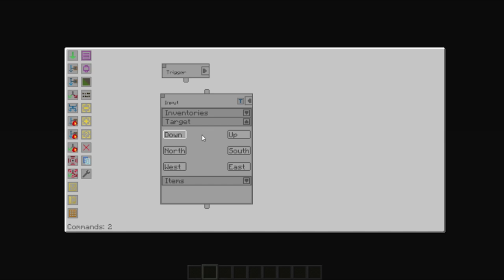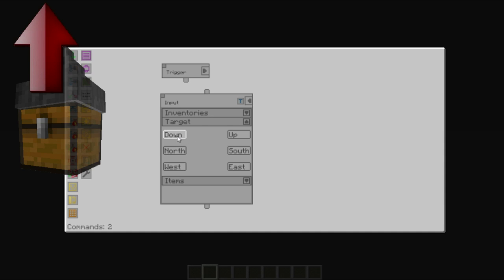Some setups of Steve's Factory Manager require you to always select a target. To set the target, click the target you want. In this case, we will activate the up position.